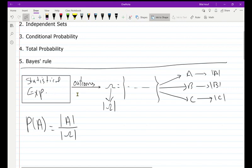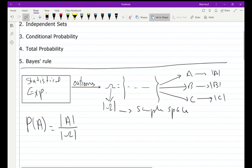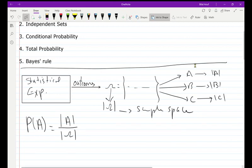I start from the beginning: I have a statistical experiment. The experiment has a number of outcomes. All the elements of the outcomes should be collected within one set — the universal set — which we call the sample space. Then we have subsets of the sample space A, B, C, and so on, which we call events of Omega.